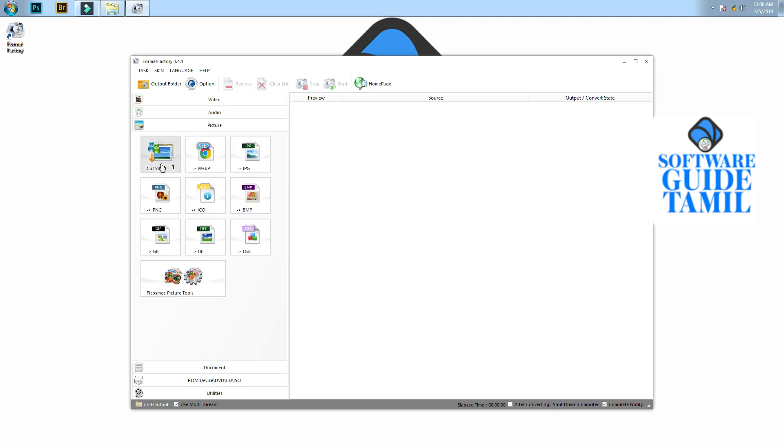There are also picture formats: web, JPG, PNG, icon images, TIFF, GIF, and more.